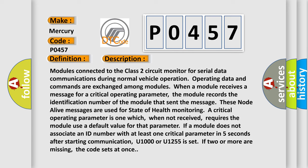These node-alive messages are used for state of health monitoring. A critical operating parameter is one which, when not received, requires the module to use a default value for that parameter.